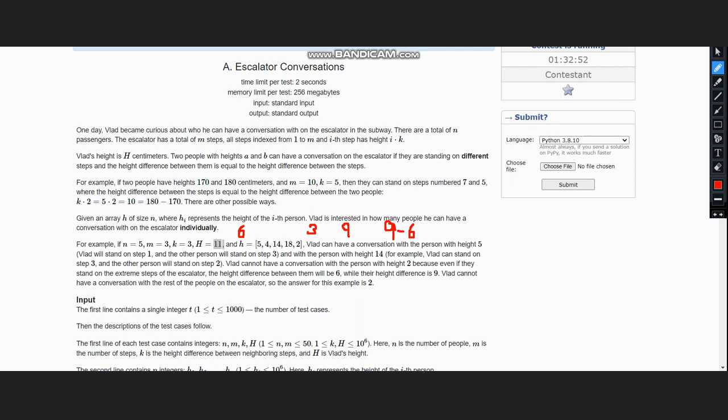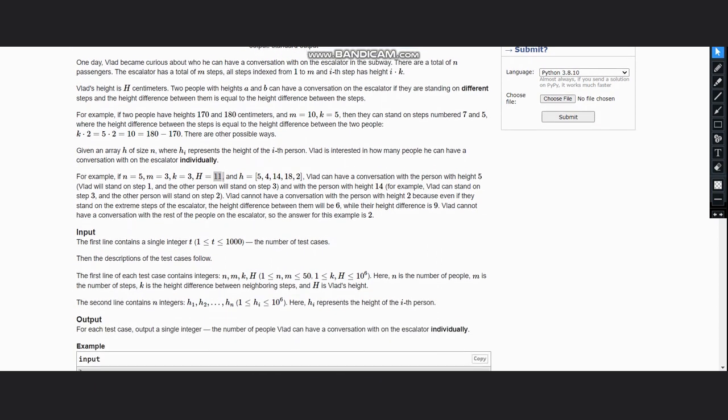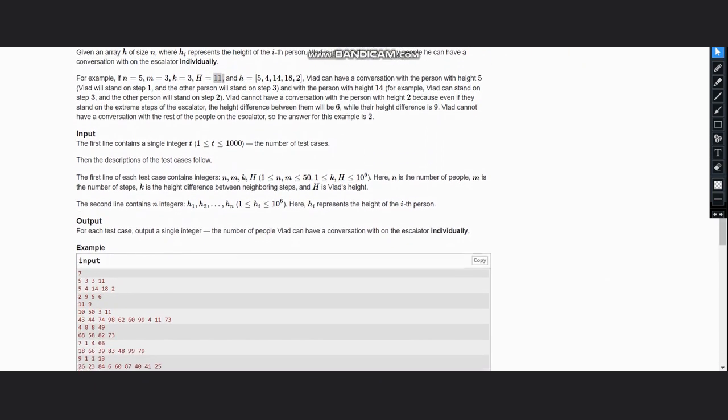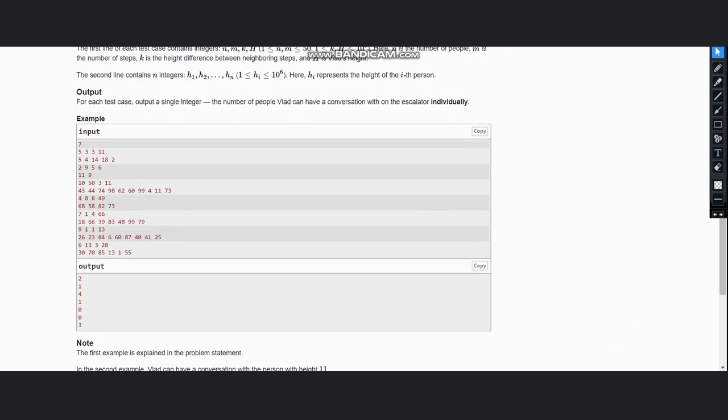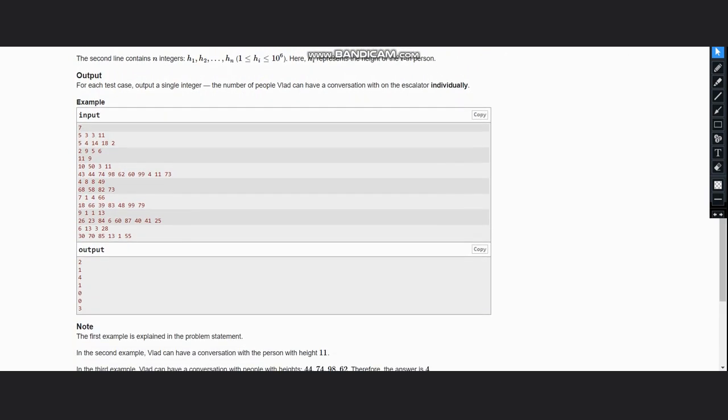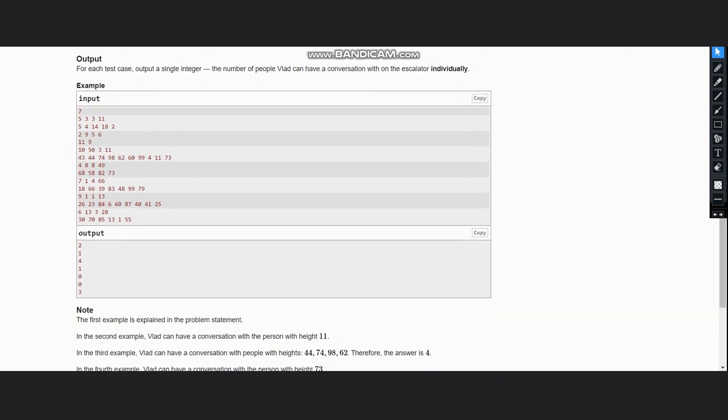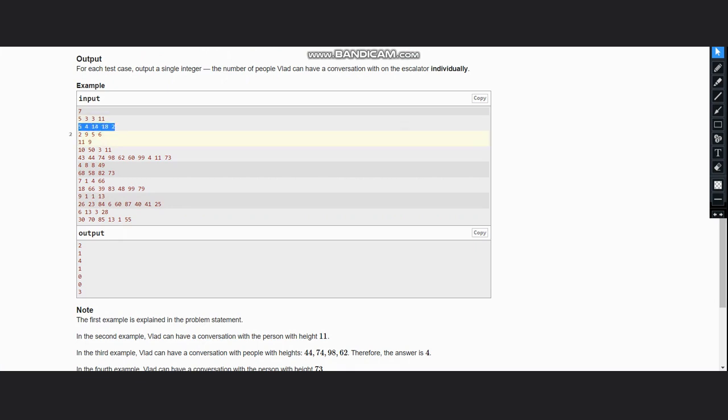So only 2 people are there with whom Vlad can have the conversation. Now let's see the examples.